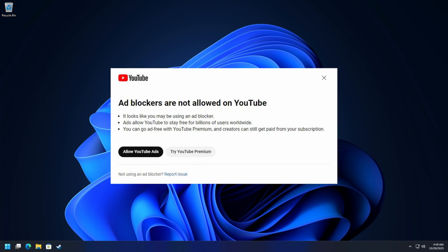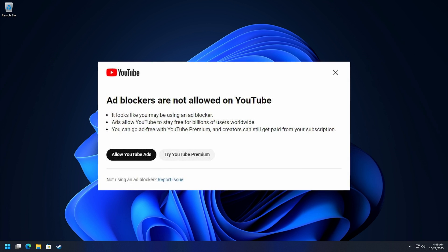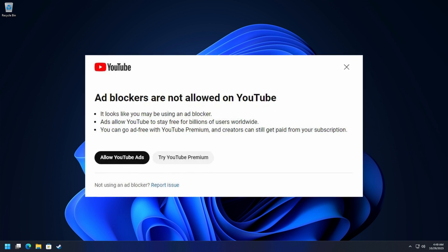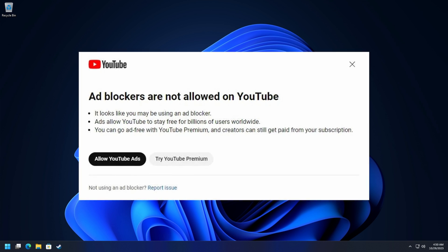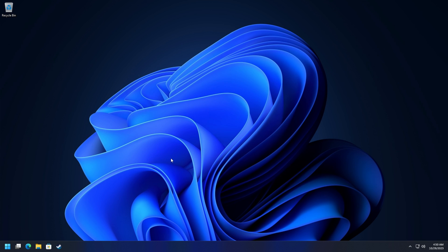It looks like you may be using an ad blocker and it says allow YouTube ads. It's got a box which basically forces people to watch ads on YouTube. That's certainly not ideal, and in this video I'll show you how to get around that.